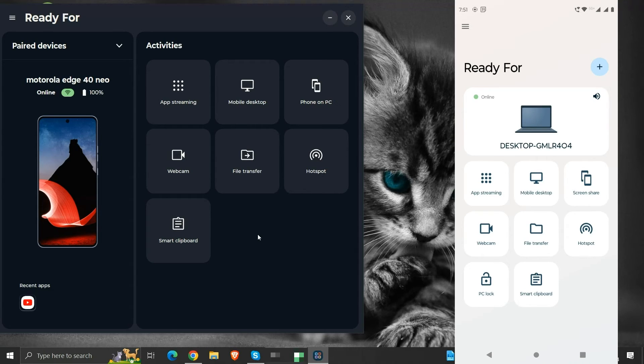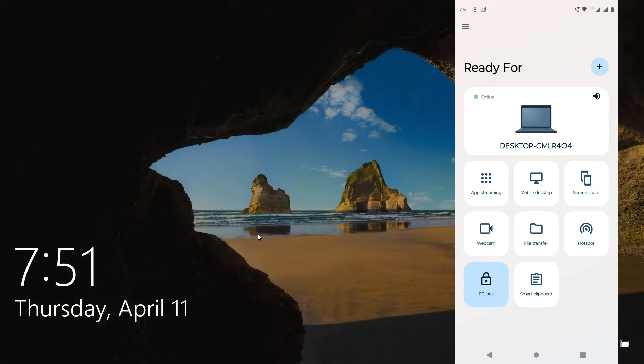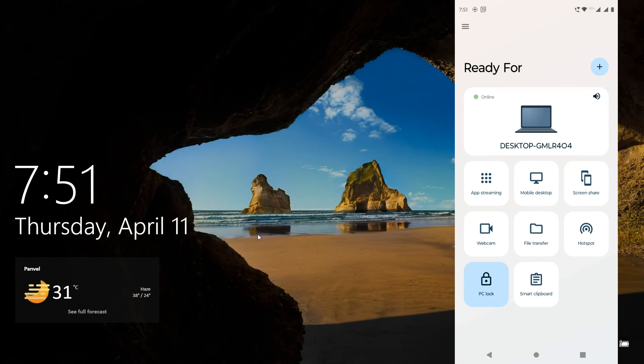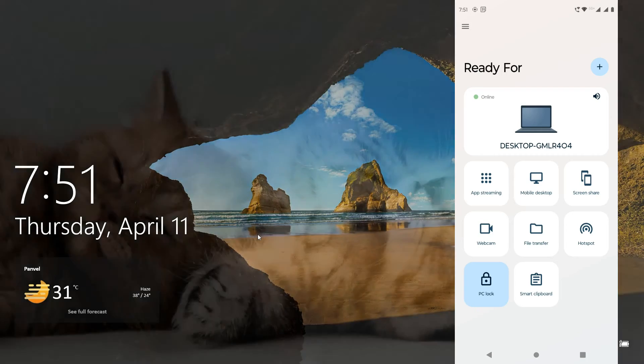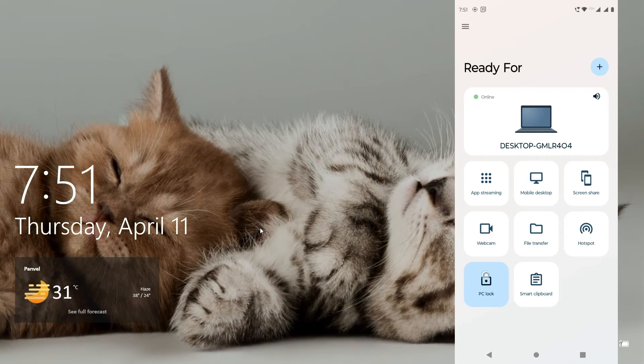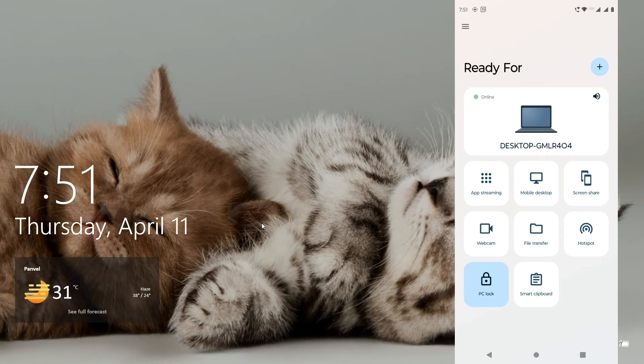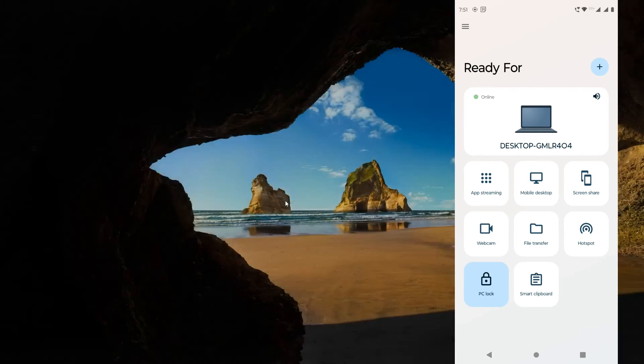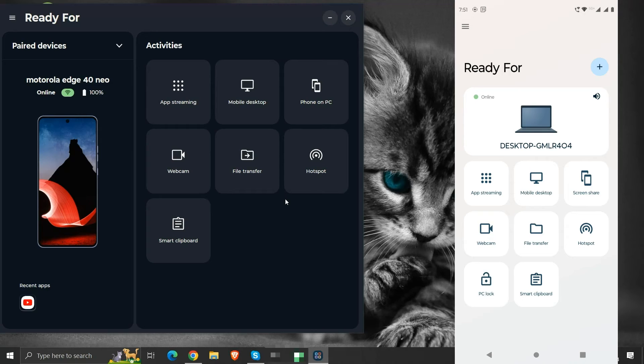The next function is PC lock. It activates the windows lock screen on our computer from our mobile phone. We will need to manually unlock the windows lock screen from our computer. We cannot do it from our mobile phone.